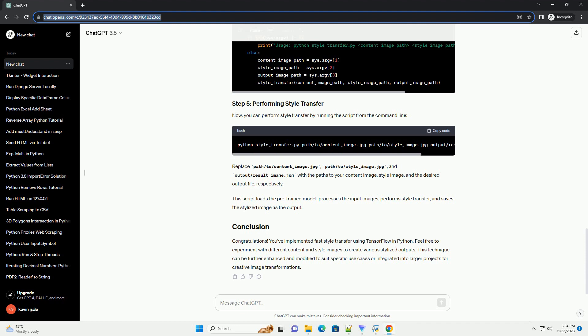Now, you can perform style transfer by running the script from the command line. Replace path/to/content_image.jpg, path/to/style_image.jpg, and output/result_image.jpg with the paths to your content image, style image, and the desired output file, respectively. This script loads the pre-trained model, processes the input images, performs style transfer, and saves the stylized image as the output.